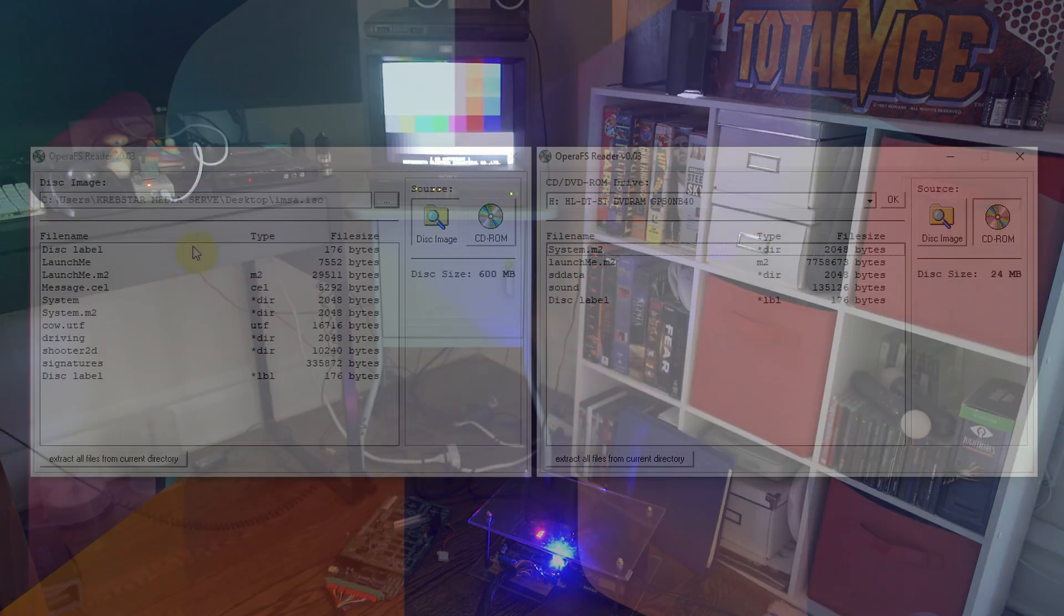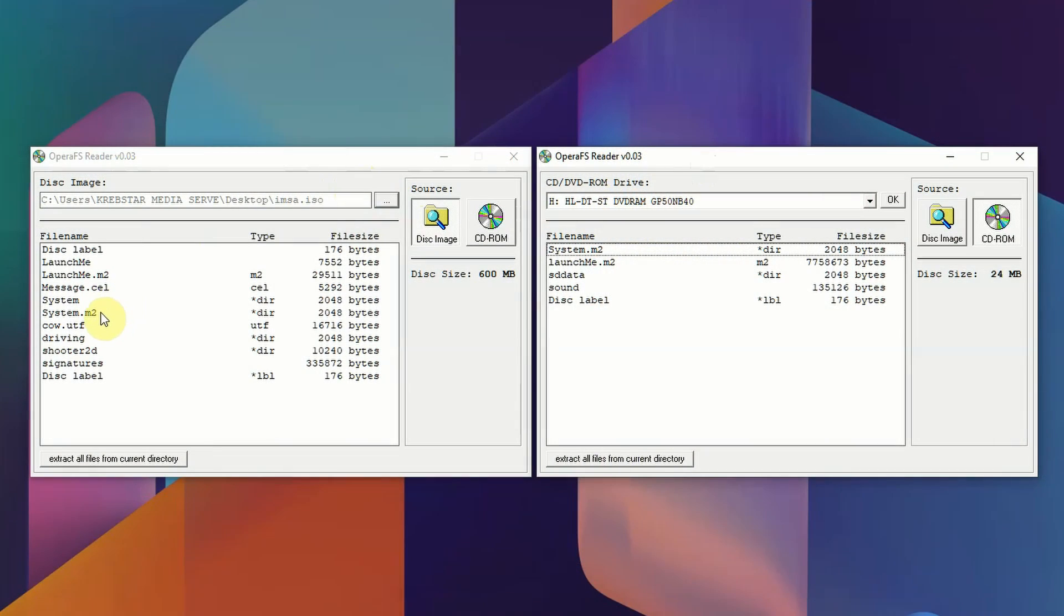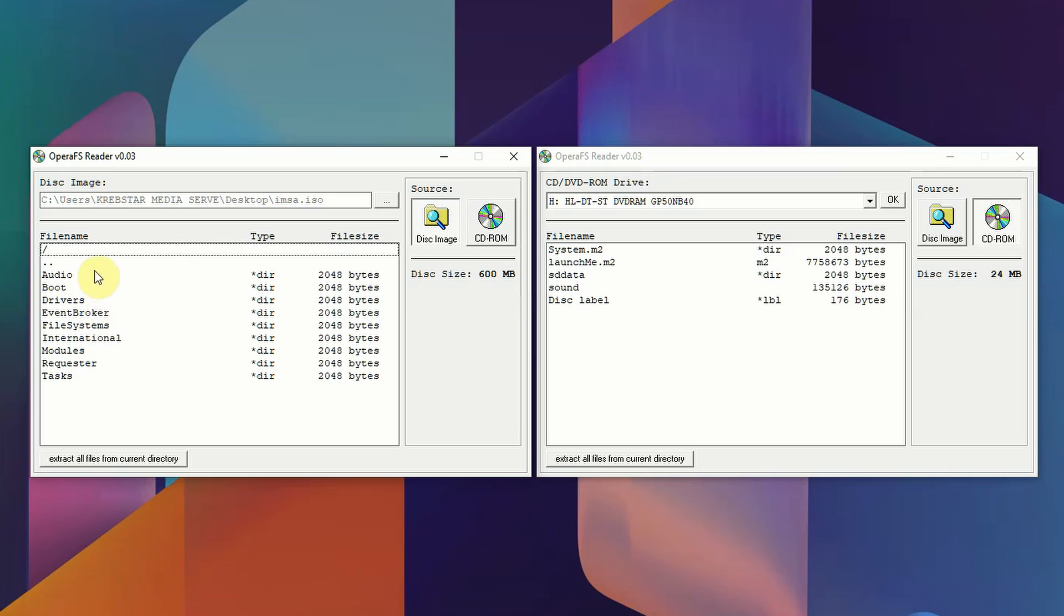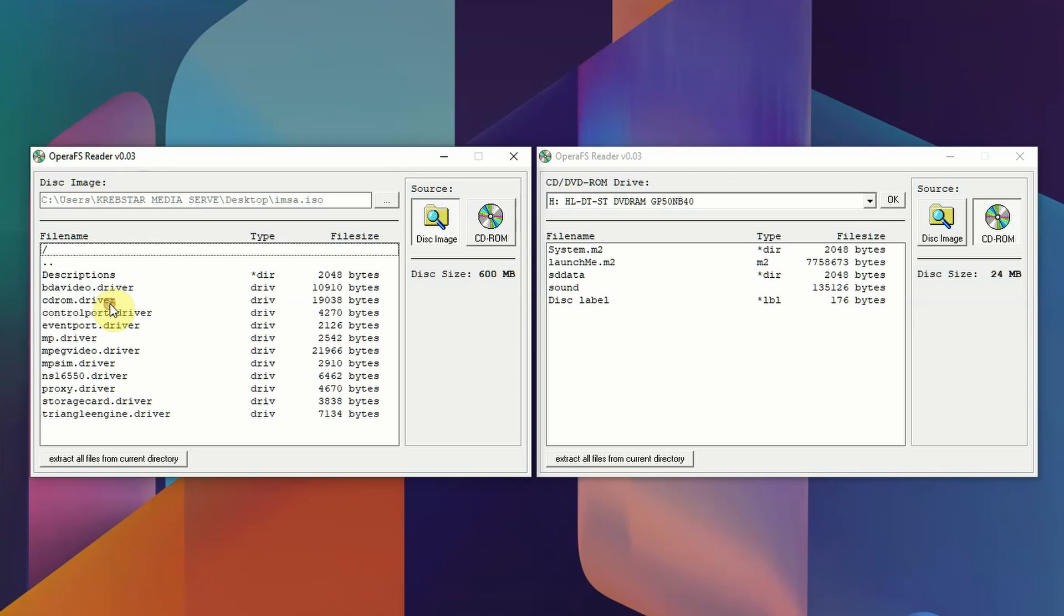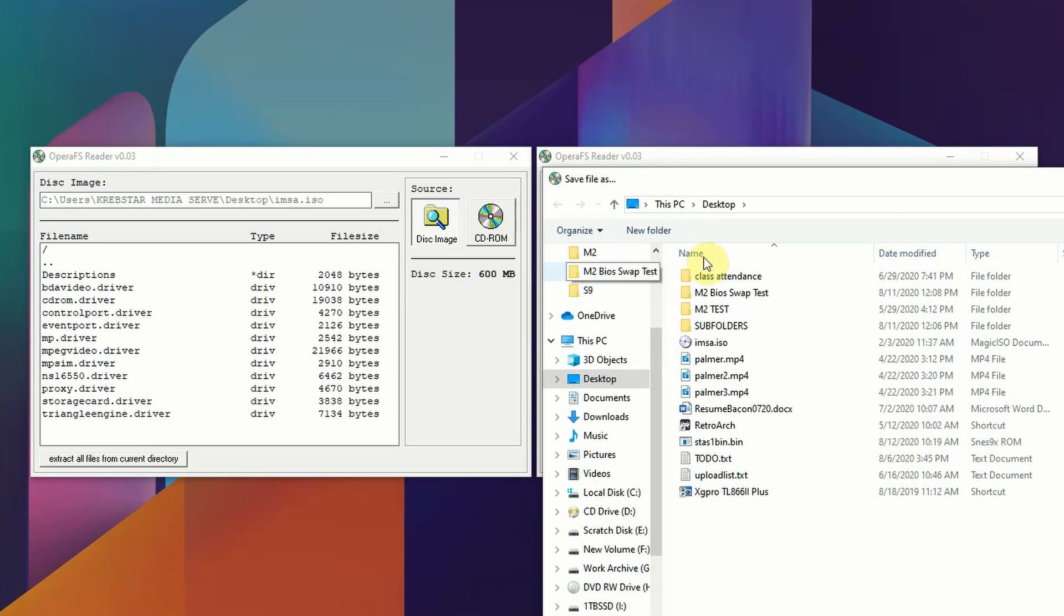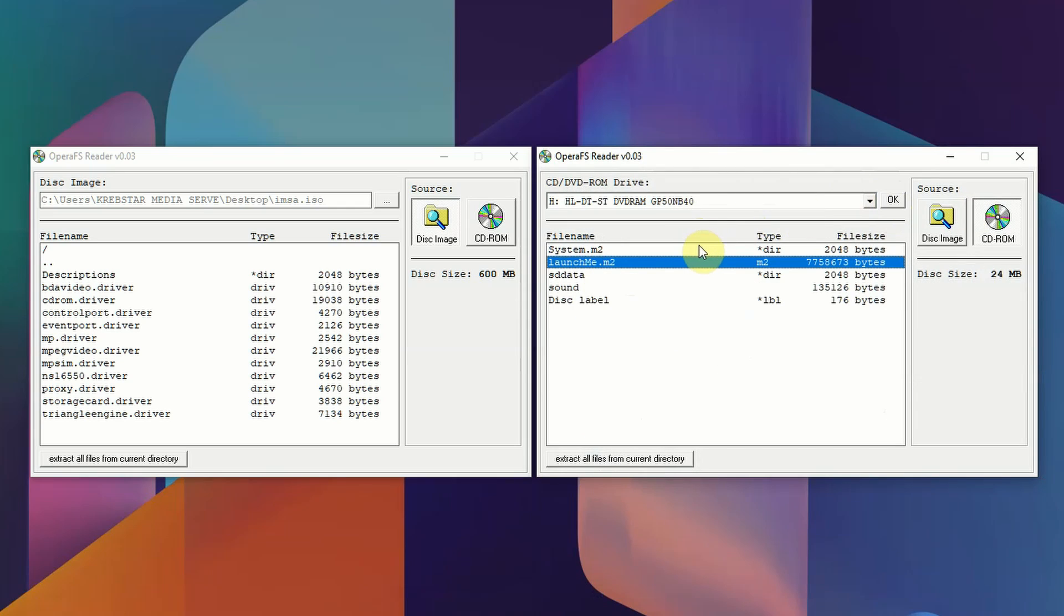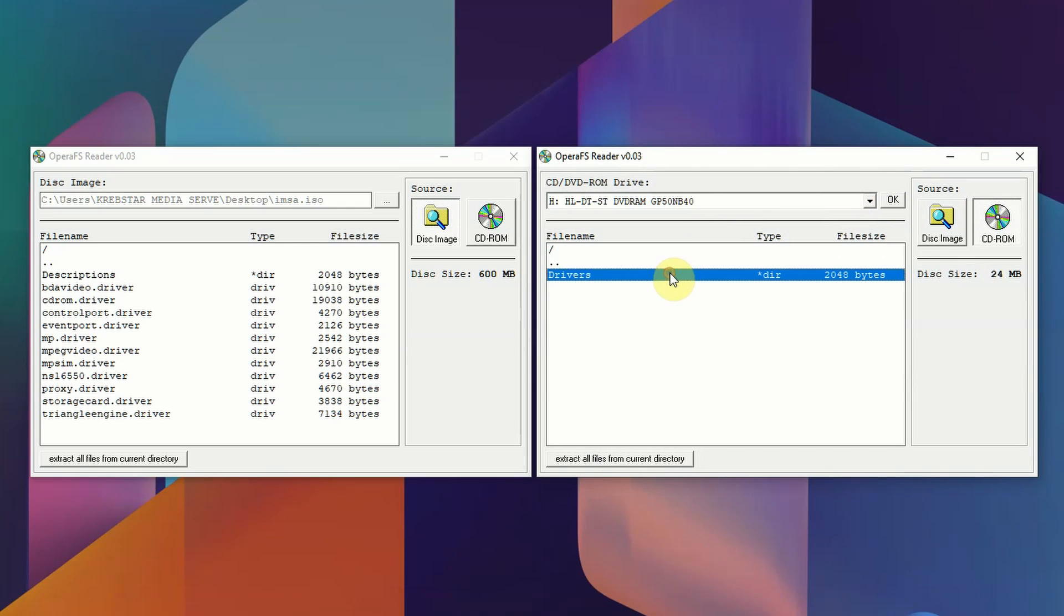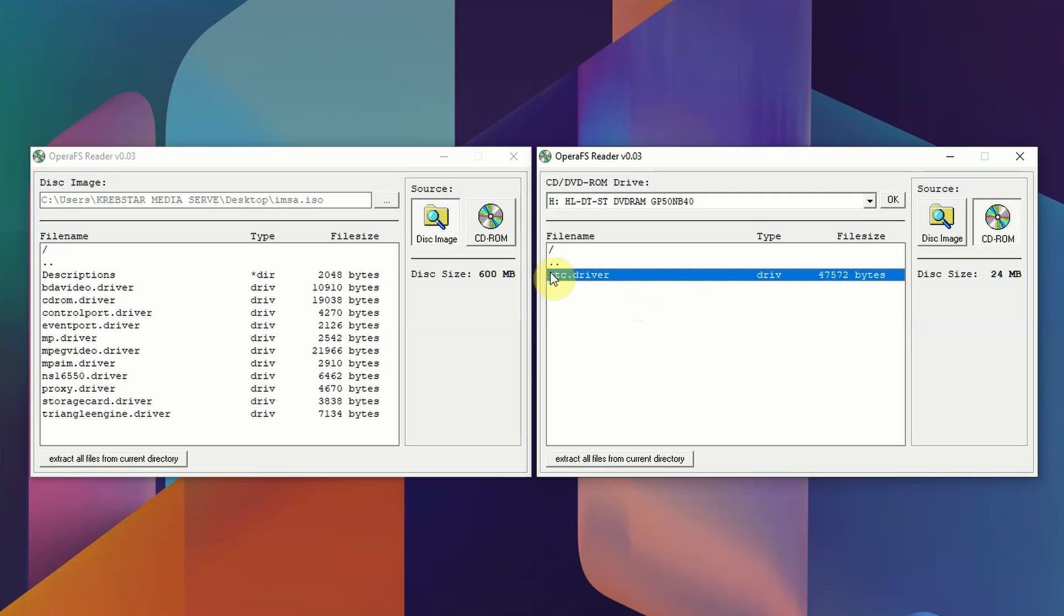If we go back over to the computer and take a look at the structure of the discs themselves in Opera FS Reader, this is IMSA Racing. In the driver folders, you have all these different components that are basically telling the hardware what to do. The operating system and all the drivers are on each disc. If you go over here to this disc, which is World Soccer Championship, under drivers all we have is the real-time clock security chip. None of the other information is on disc.